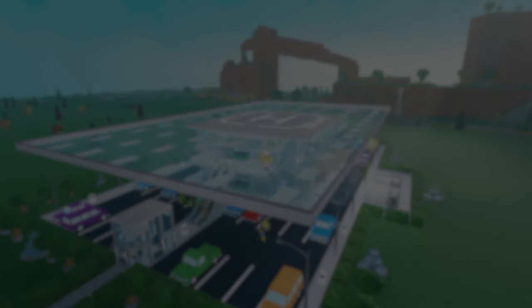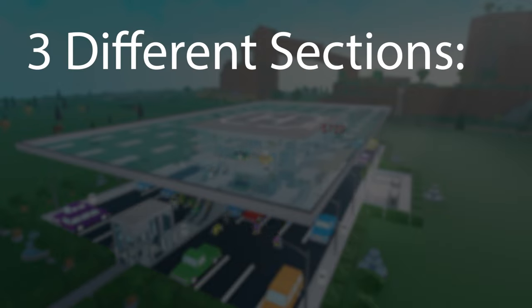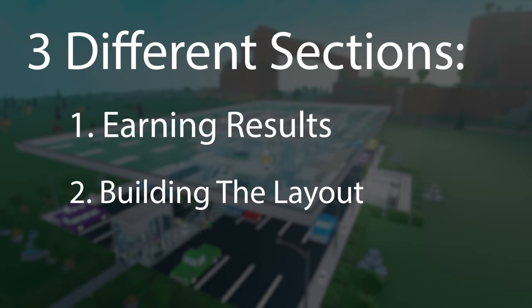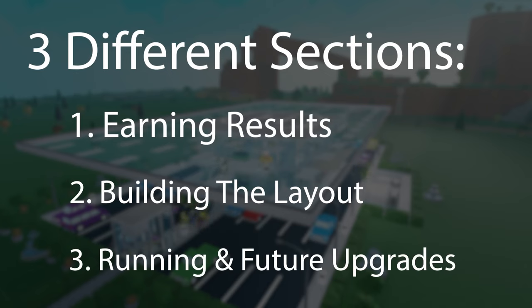The video will be divided into three different sections. Number one, earning results from different items and categories. Number two, preparing and building the layout. And number three, running the layout and future upgrades.